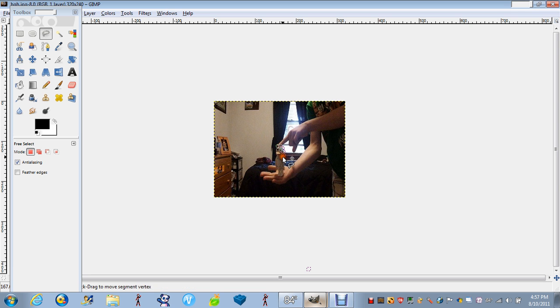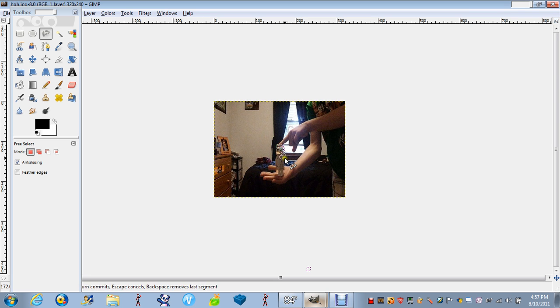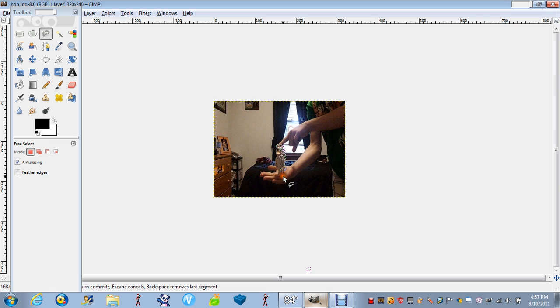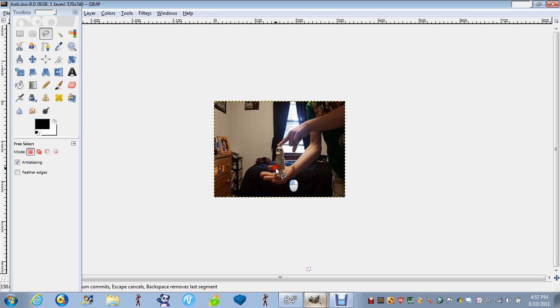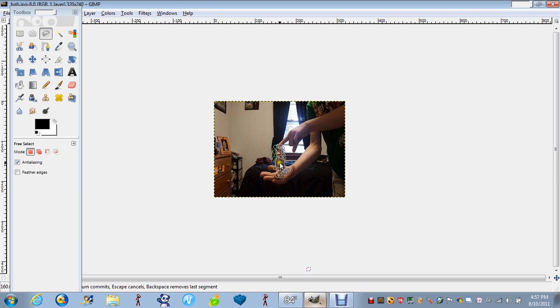So all you want to do is just cut it out like this. And when you're all done with that, there we go.